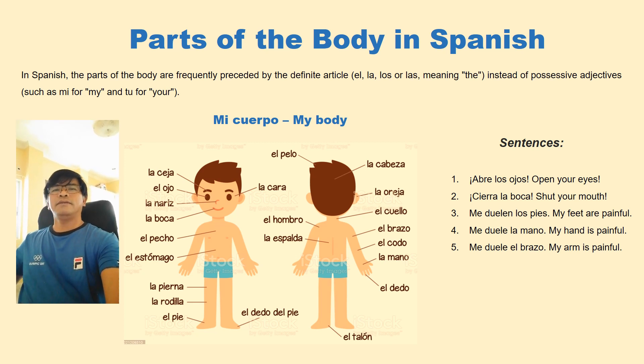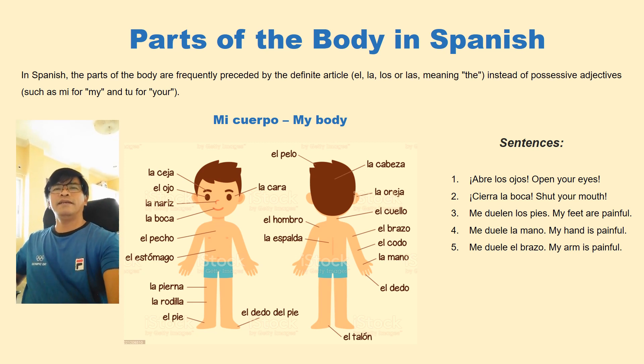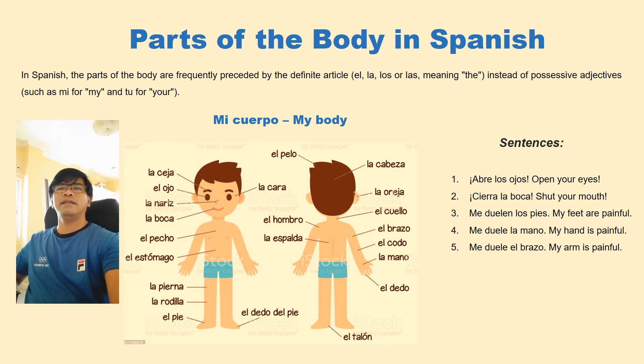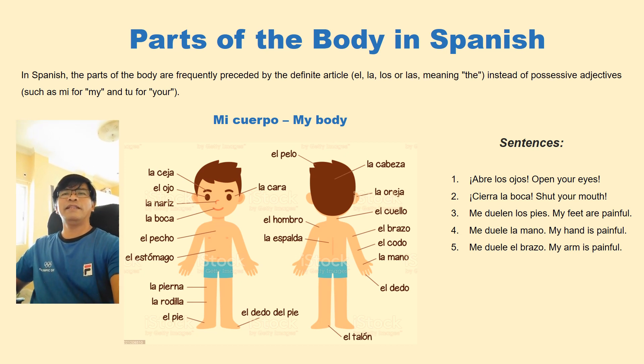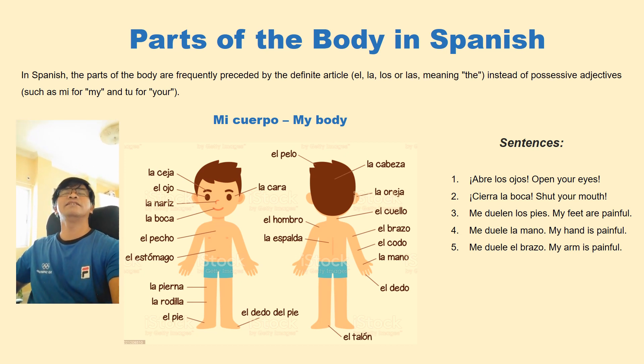Hola chicos, ahora vamos a aprender los partes del cuerpo en español, the parts of the body in Spanish.